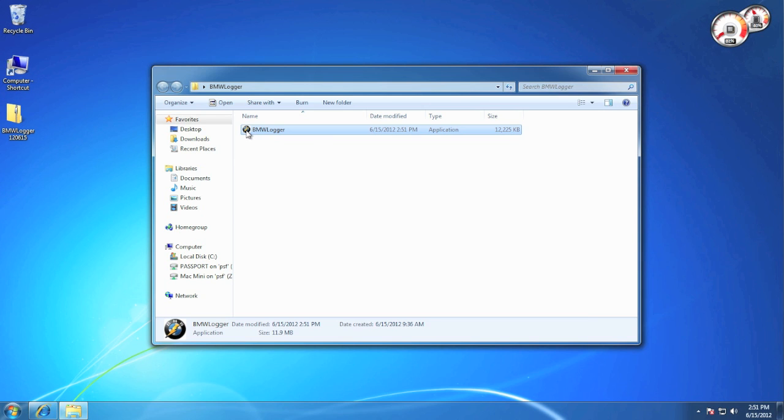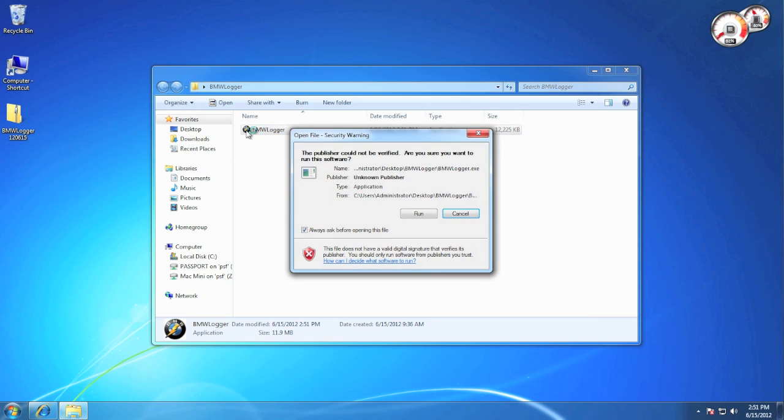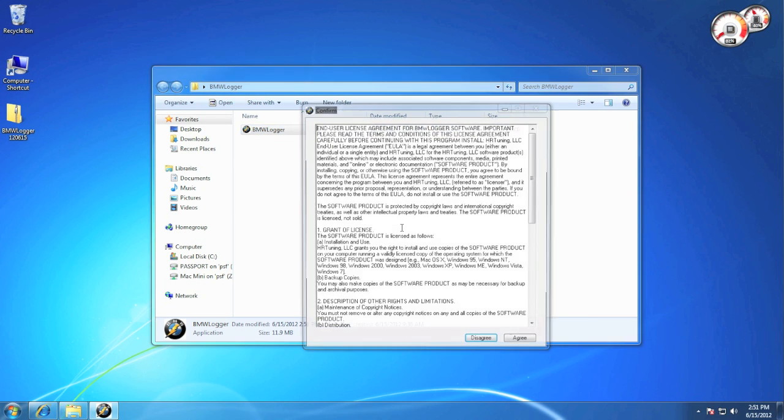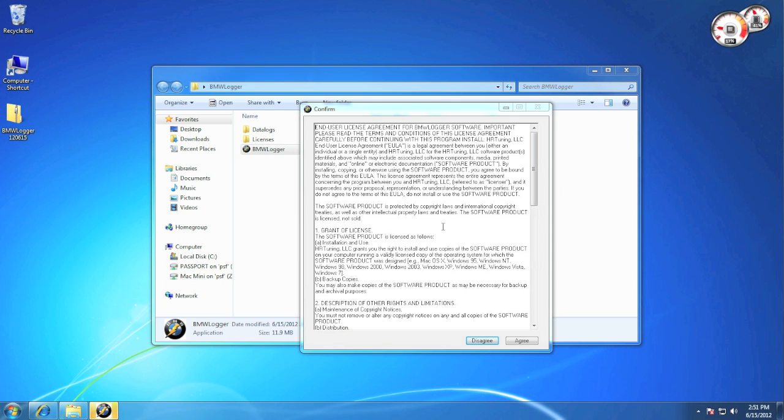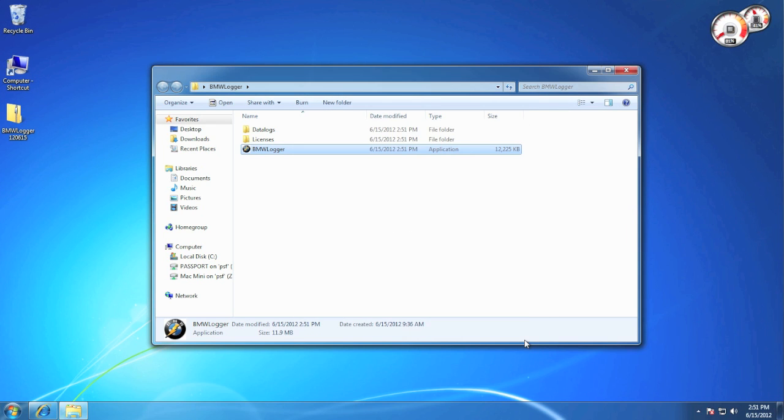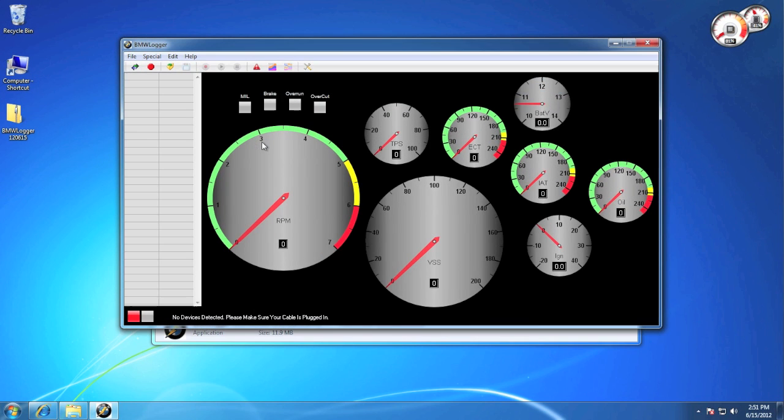Now when you run the application for the first time, it will create some new folders and also pop up an end user license agreement. And if you don't have the drivers installed, it will automatically set that up for you.